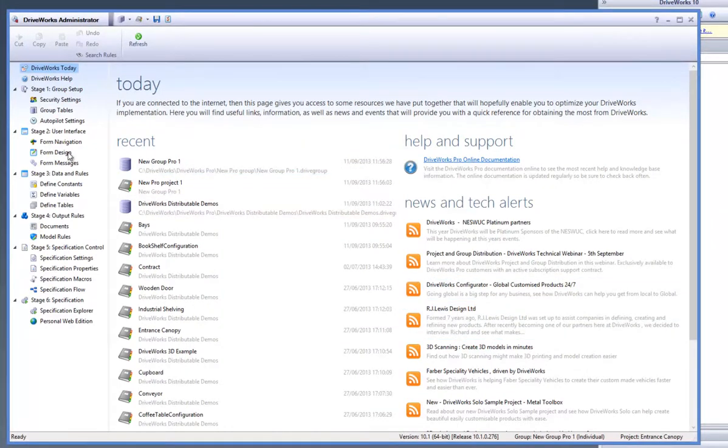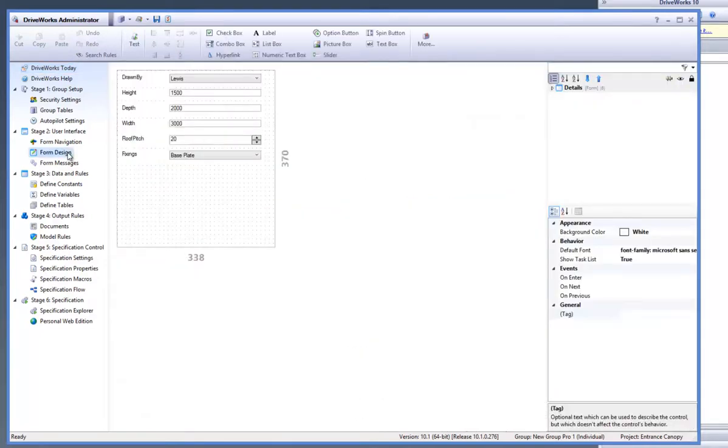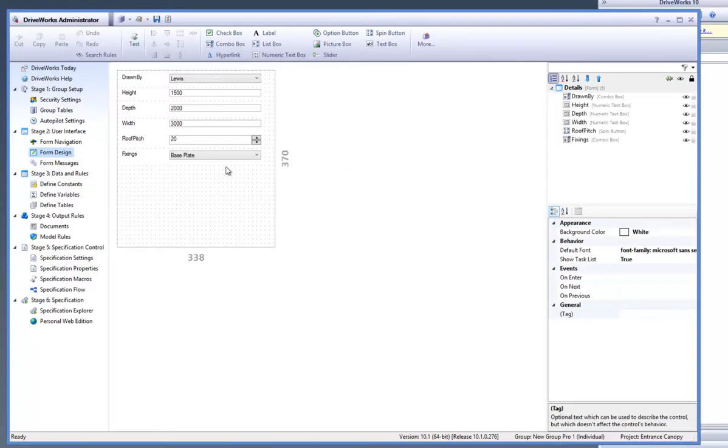Now your DriveWorks Express Project has been upscaled to DriveWorks Pro. You have access to the Task Explorer on the left. If you go to the Form Design task you will see that all of your form controls have been brought through from your DriveWorks Express forms.